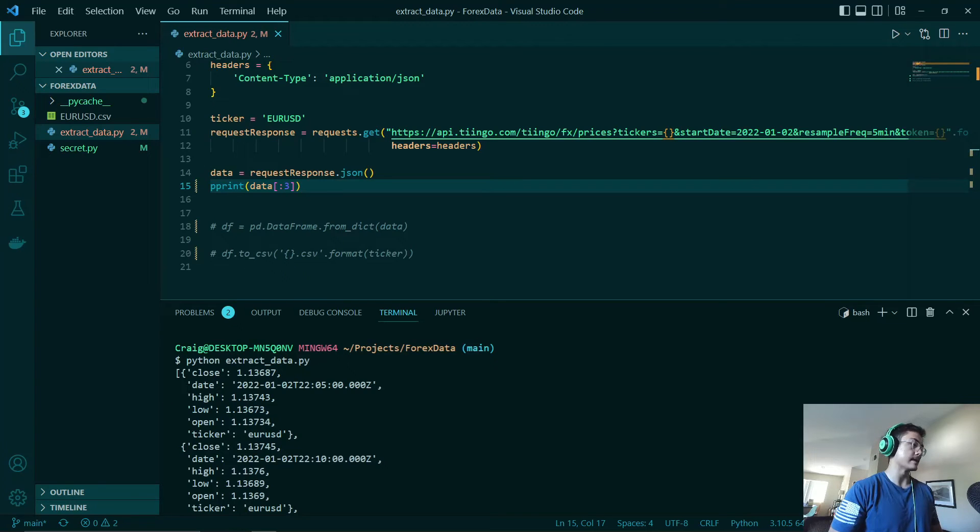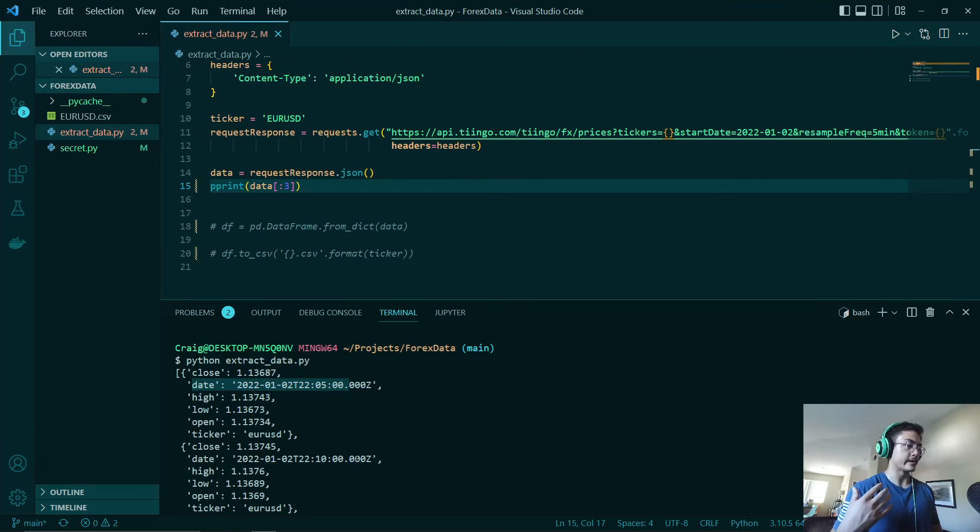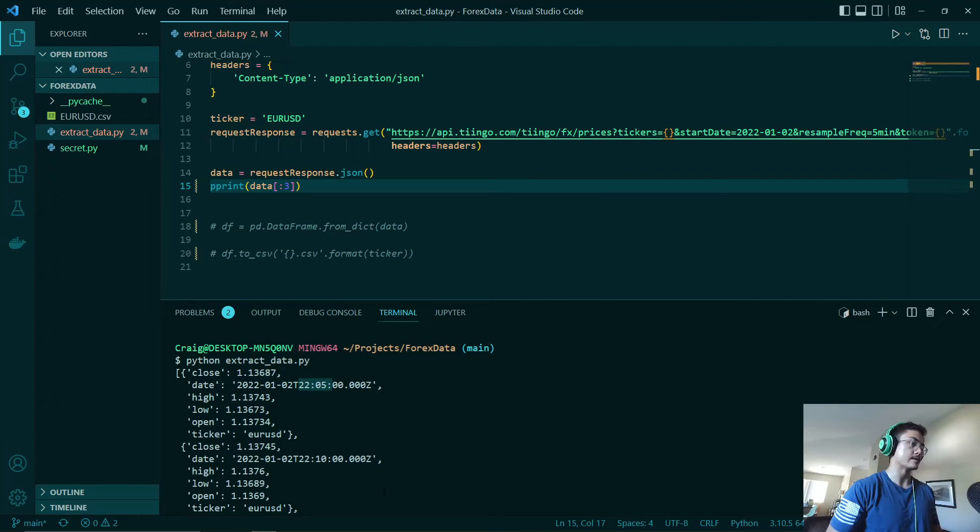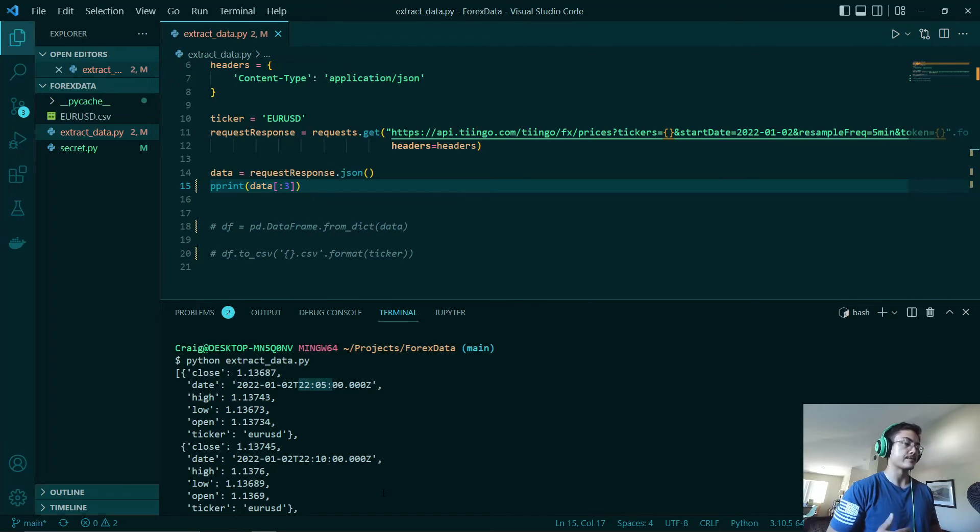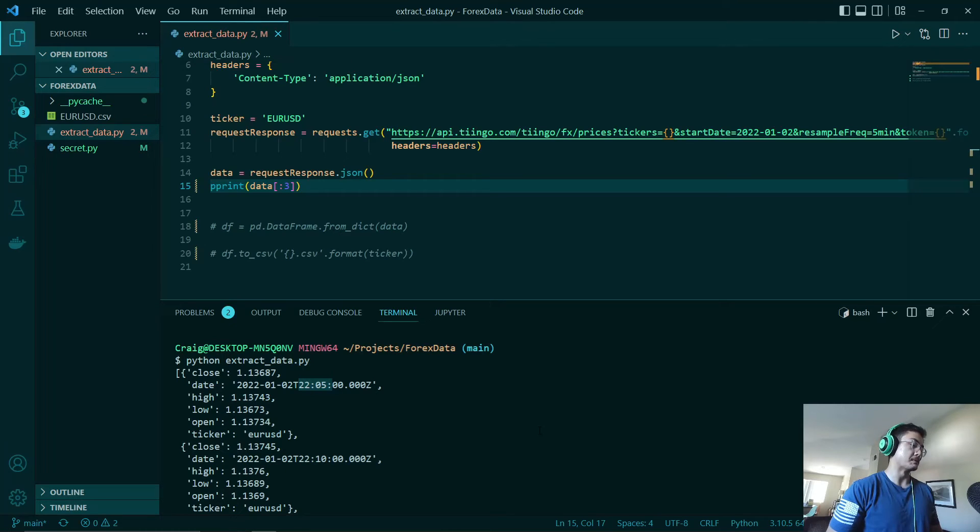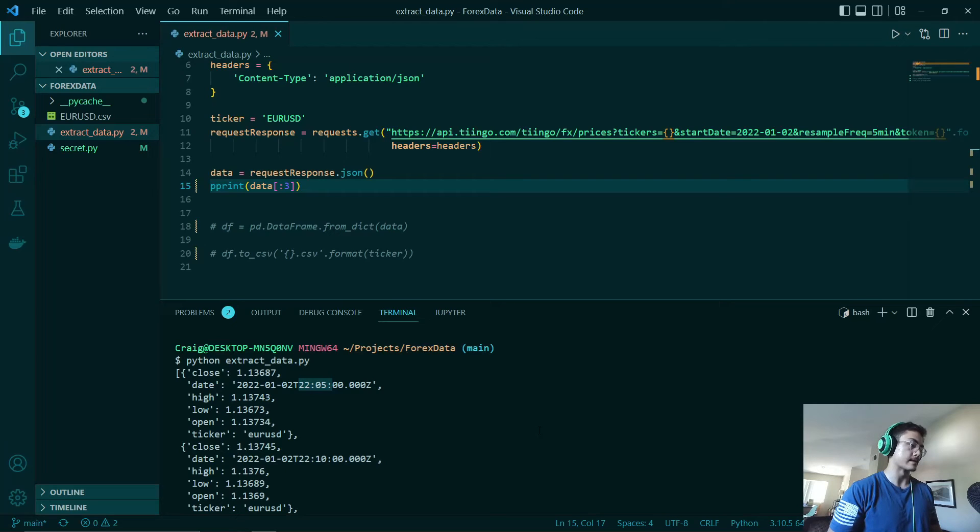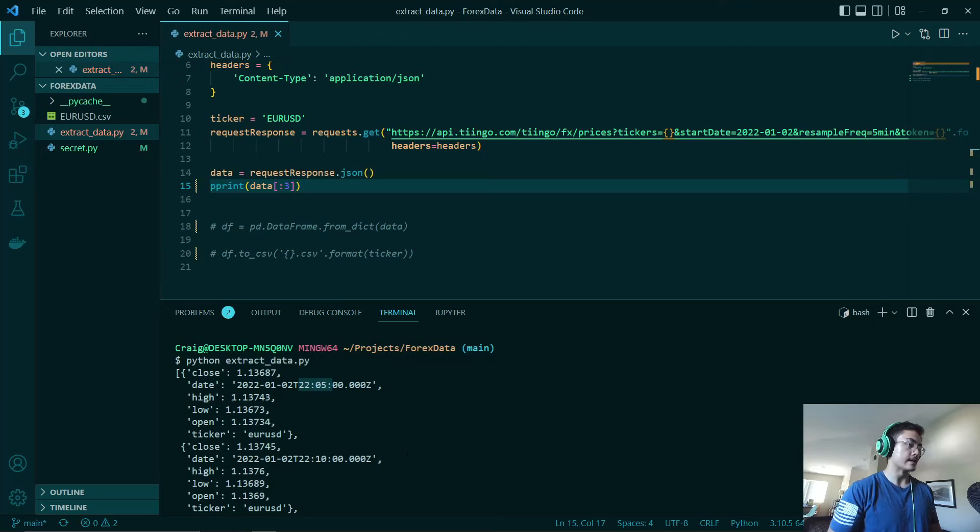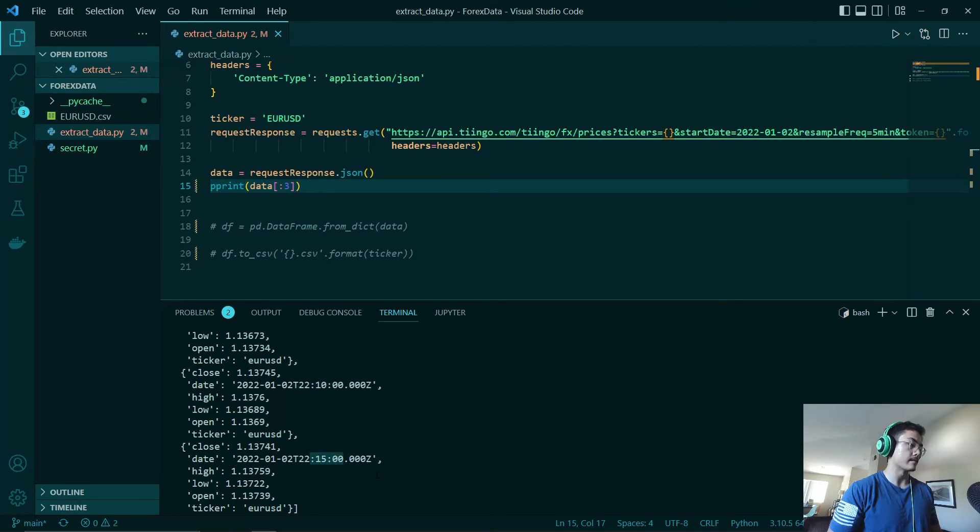As you can see here, we have our date, which is the first day, January 2nd of this year, at time 22:05. I believe this is UTC time or universal time in military time. So I'm not quite sure what that is for Eastern Standard or Pacific Standard time off the top of my head. But as you can see, each one of these records is spaced five minutes apart.